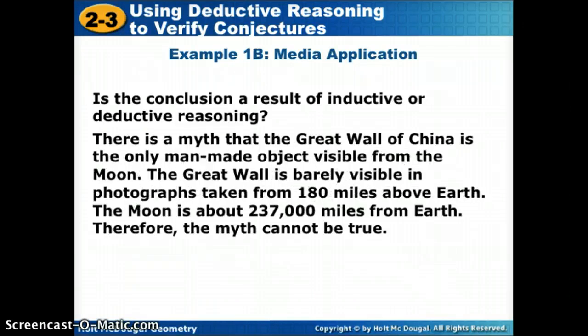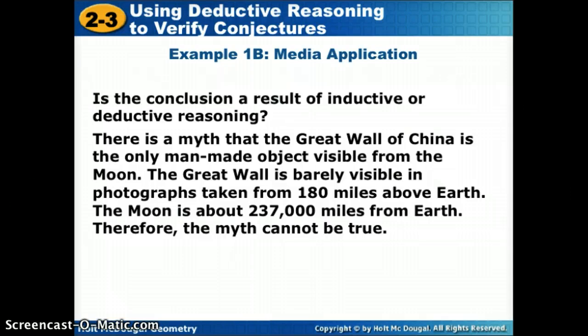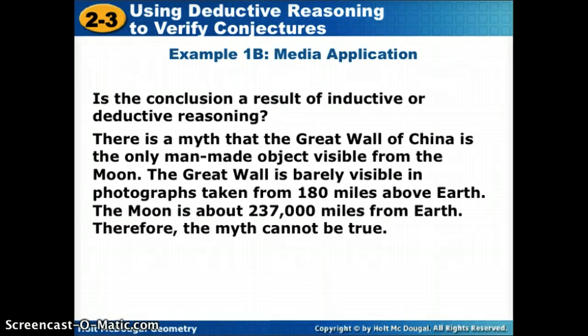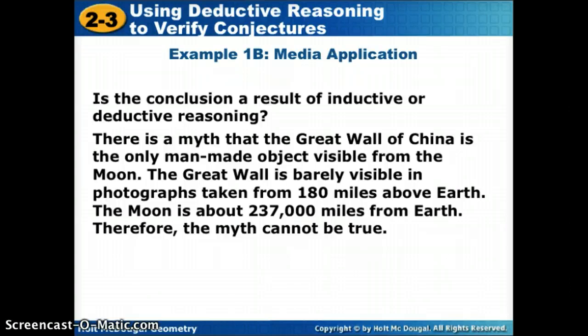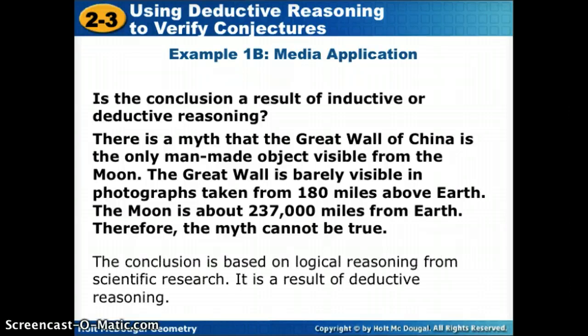Let's try another one. Is this inductive or deductive? There is a myth that the Great Wall of China is the only man-made object visible from the moon. The Great Wall is barely visible in photographs taken from 180 miles above Earth, but the moon is 237,000 miles from Earth. Therefore, the myth cannot be true. This time, instead of looking at a pattern, we're looking at strict scientific research, so we are using deductive reasoning.